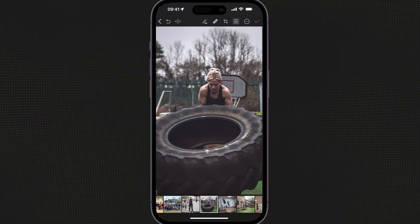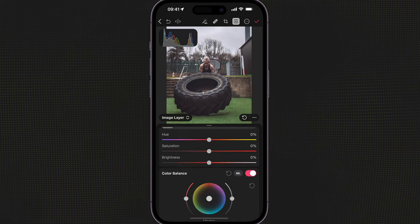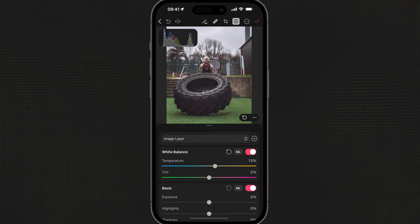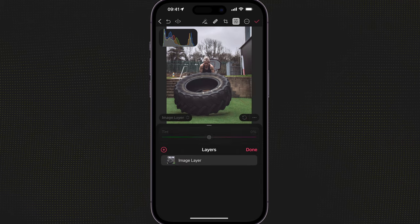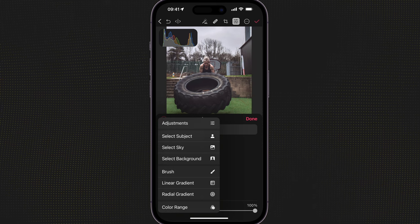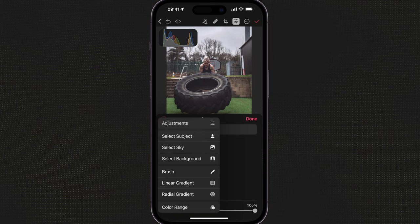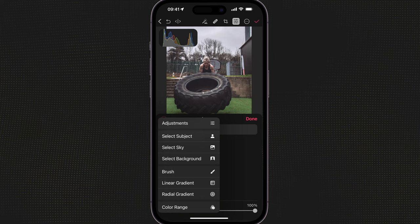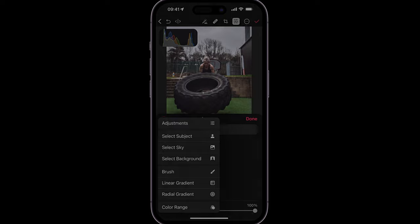My immediate thoughts on Photometer is that this is going to make me want to use this app all the time and potentially move away from Lightroom. Go download the app and give it a go for yourself. Take care.